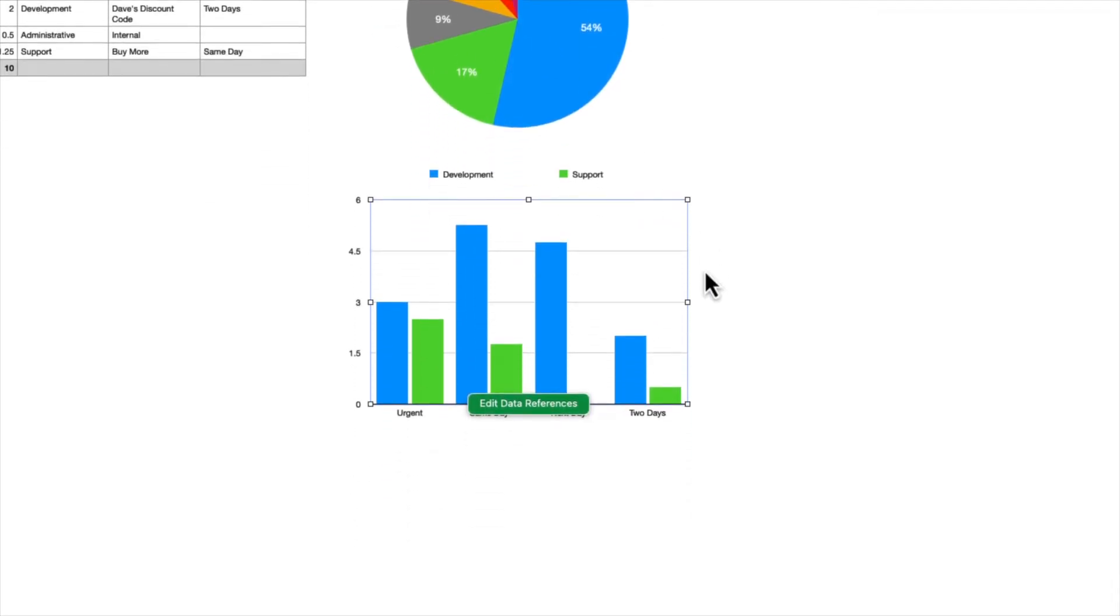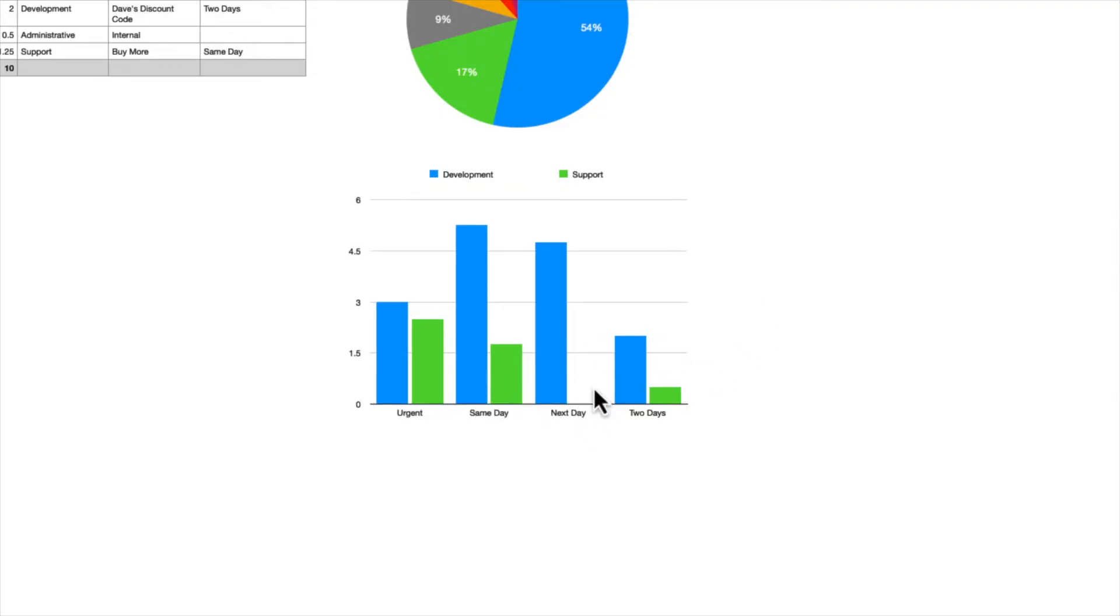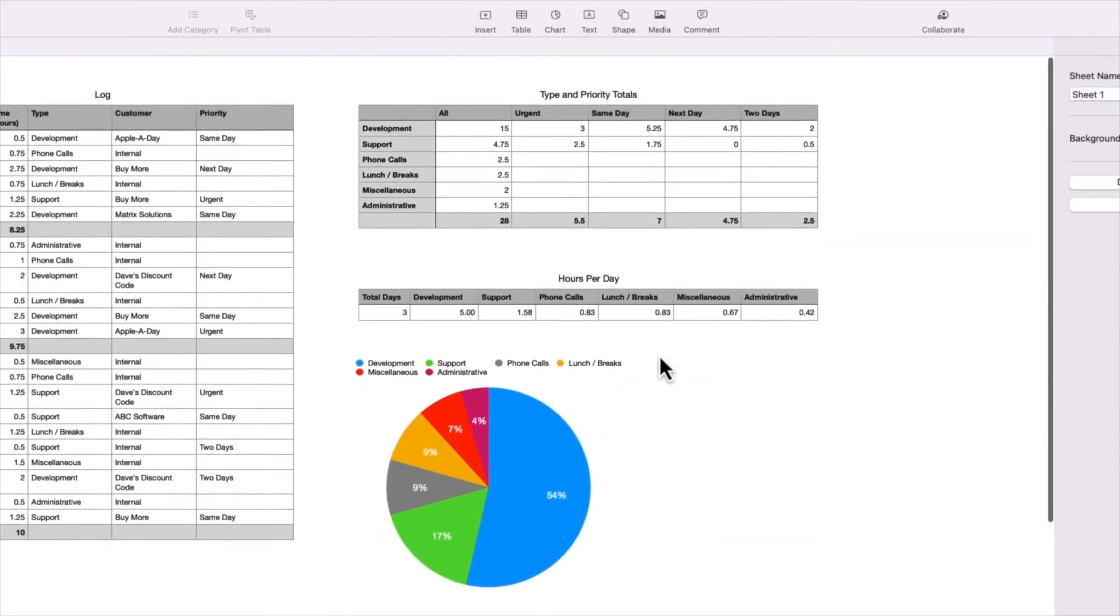So now we have a chart that has taken the development and support rows and paired them together for each priority column: the Urgent, the same day, the next day, and two days. And notice that there isn't a green support column for next day, and that's because next day up here for support has a value of zero, so there's nothing to show in the chart.